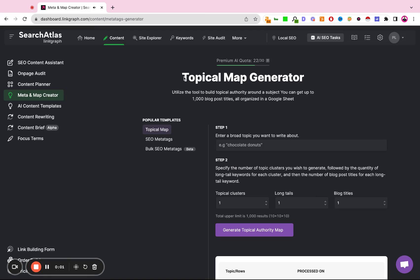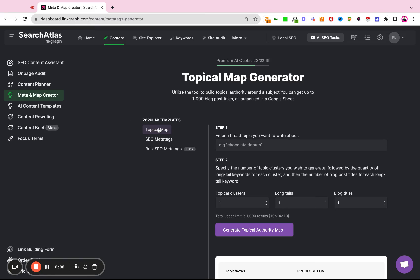In this video we're going to cover the topical map generator inside Search Atlas. This is nested under meta and map creator. It's the first tool here called topical map.